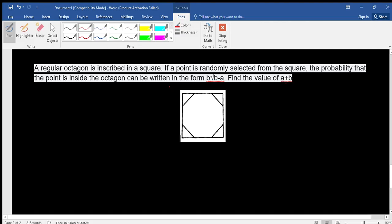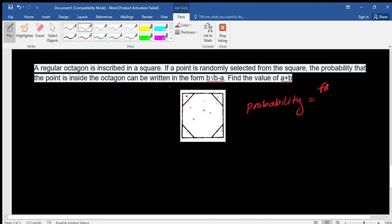Let's first understand how we can measure probability here. If you randomly choose a point from the square, it can be anywhere — inside the octagon or outside it (in the corner triangles). To find the probability, we need the area of the octagon and the area of the square. The formula is: Probability = favorable outcomes / all possible outcomes.